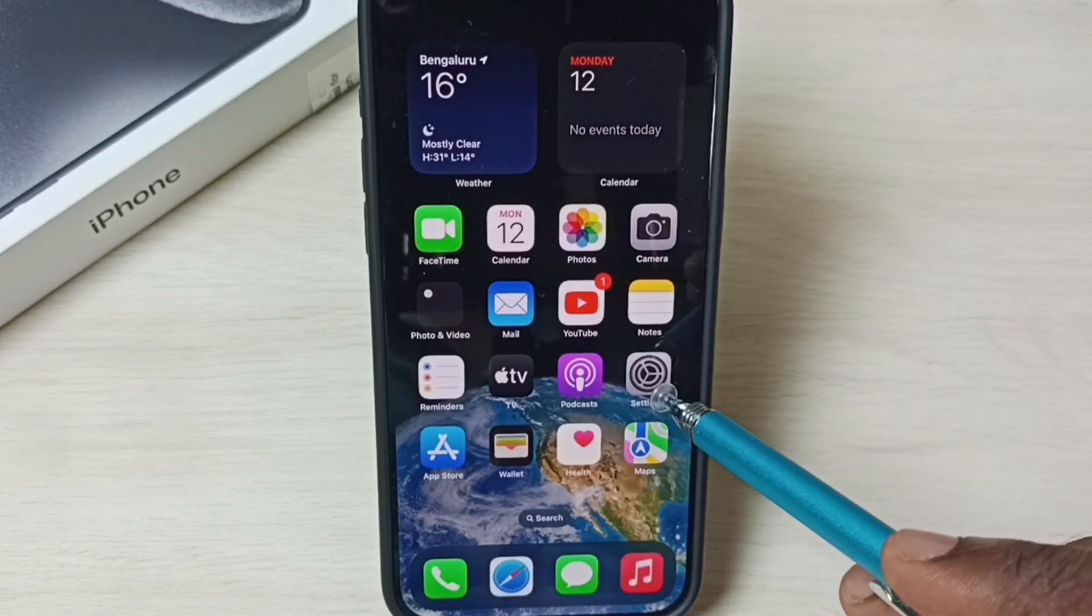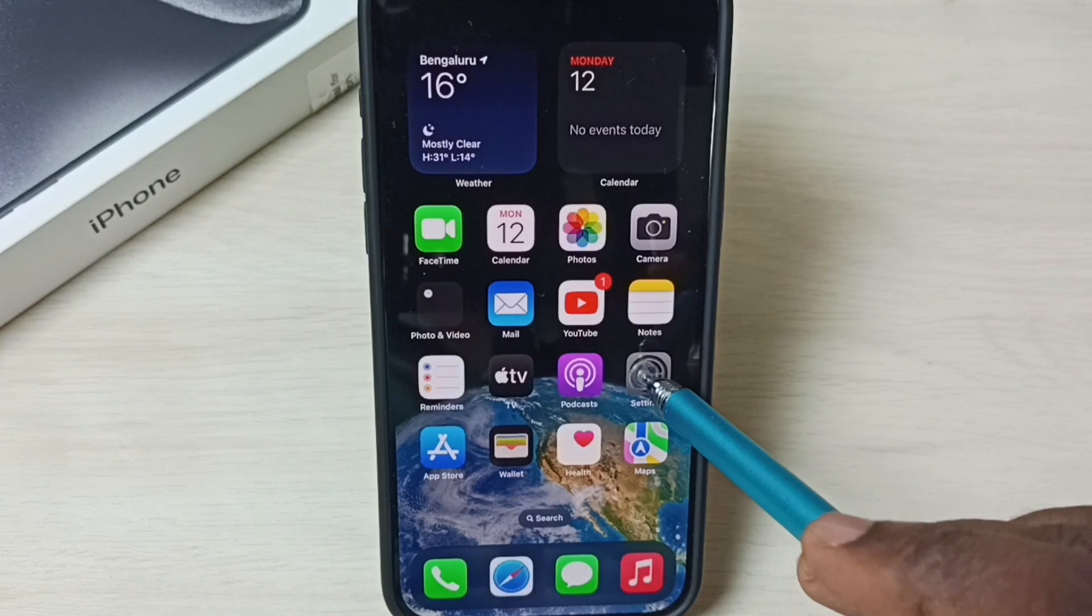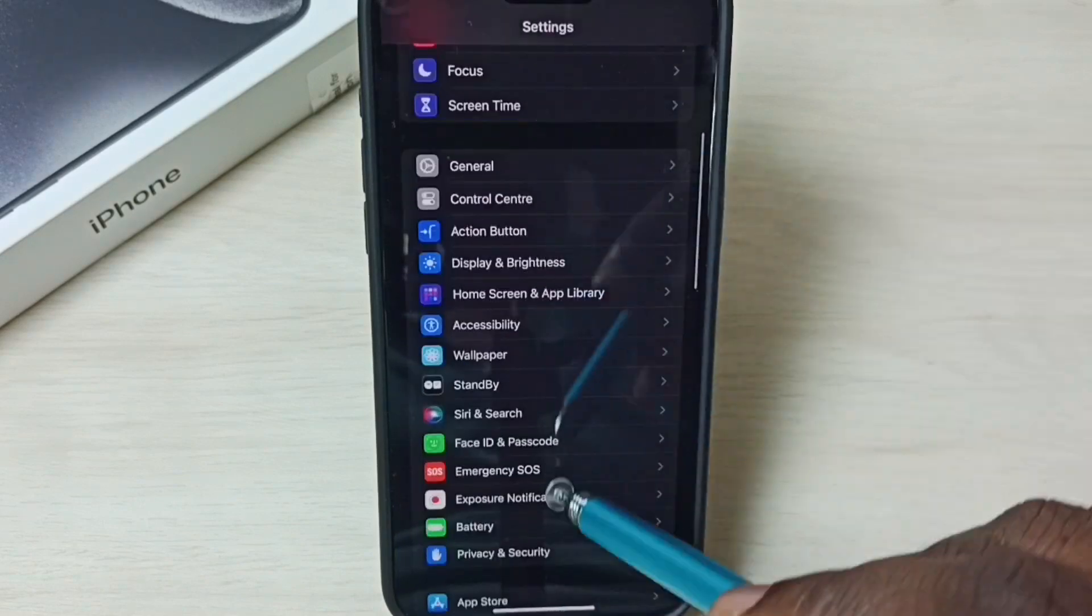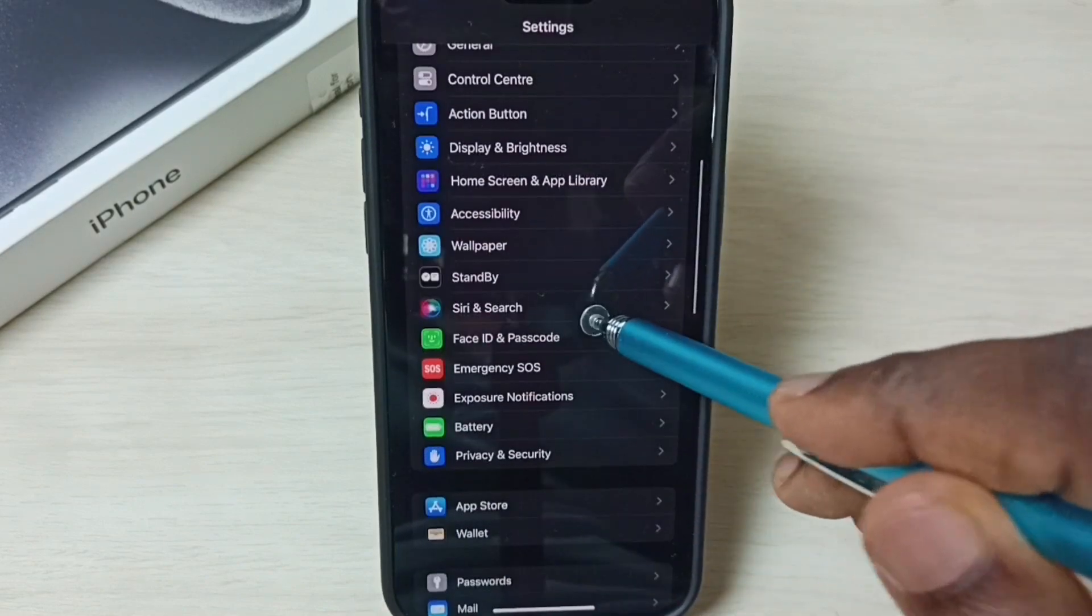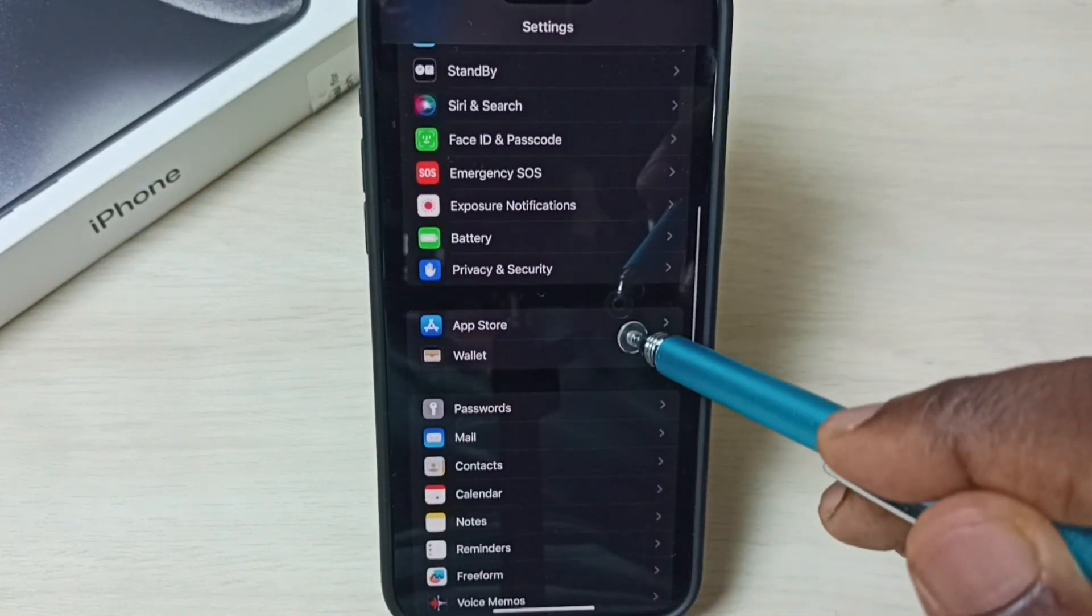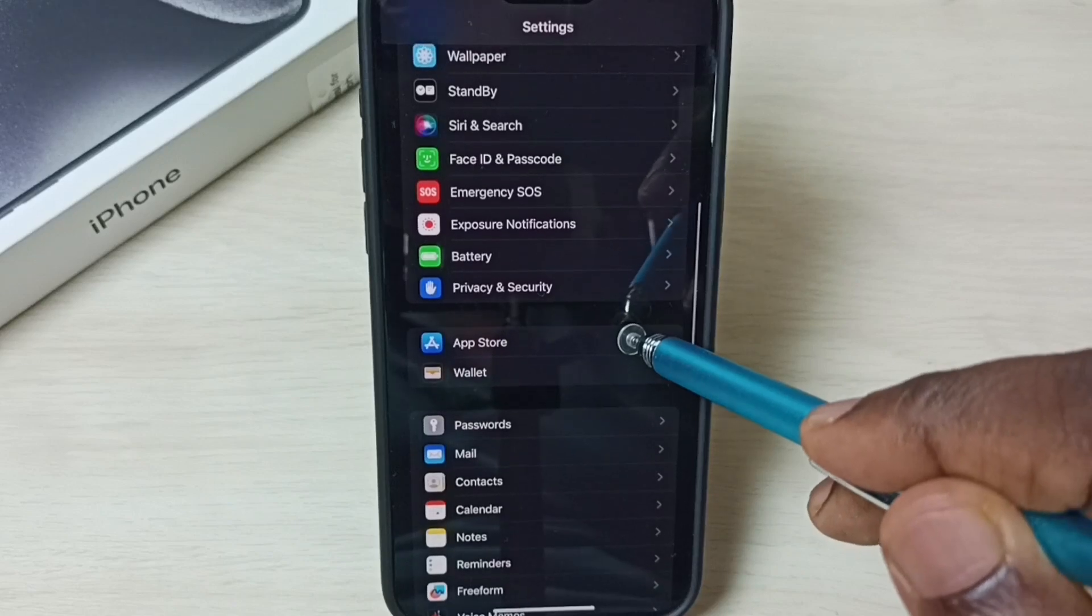Go to Settings. Tap on the Settings app icon. Scroll down. Select App Store. Tap on App Store.